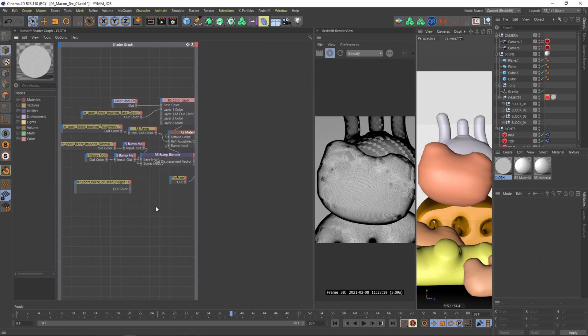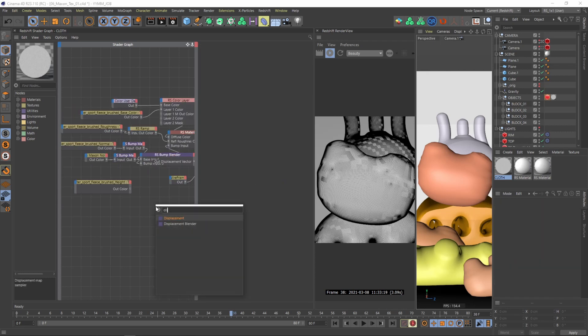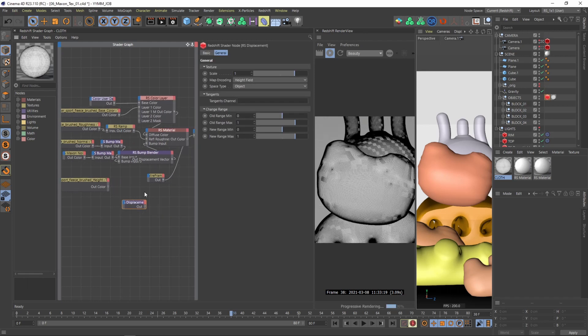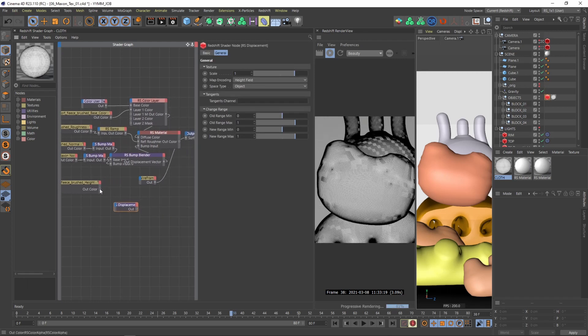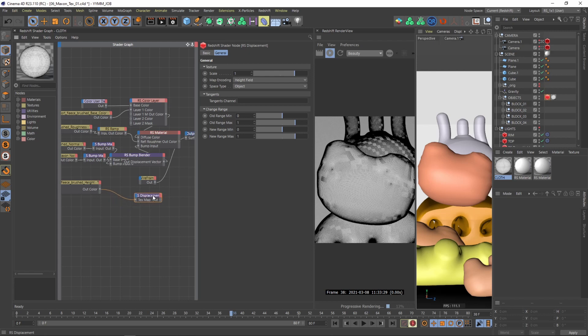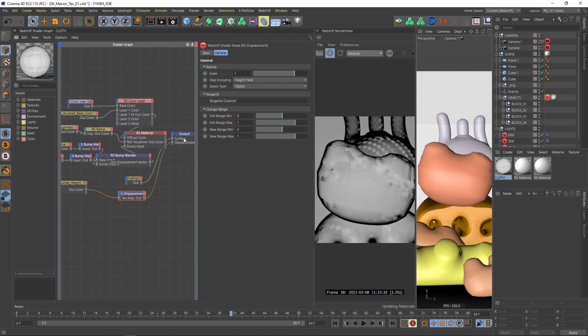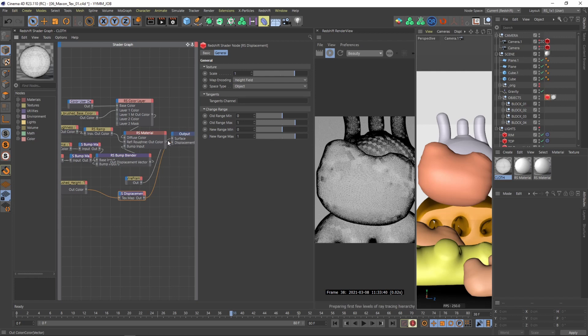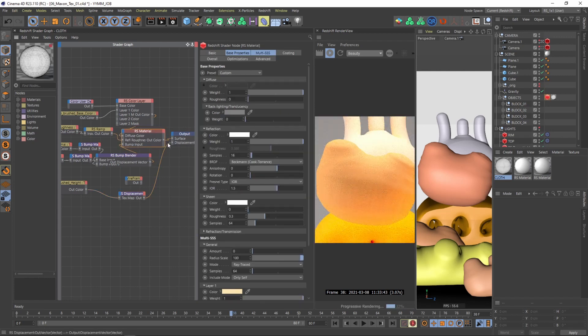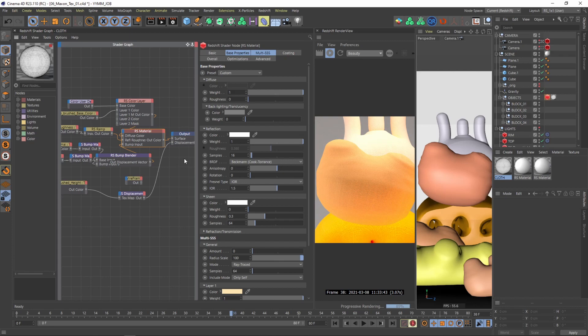I'm now back in the shader graph pressing shift C and I'm looking for a displacement. And then I just need to connect my displacement material with my displacement node and connect the displacement node not to the material itself, we just need to connect it to the output. So go to the output and then there is this displacement.